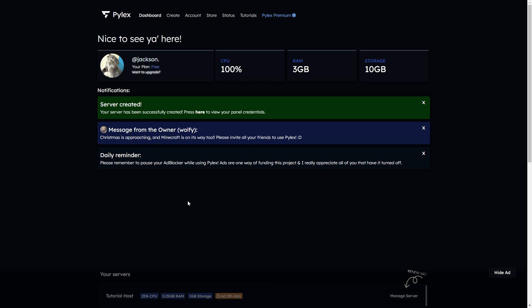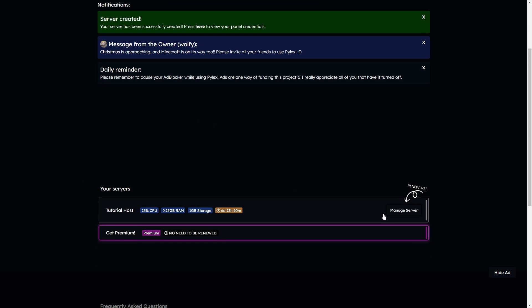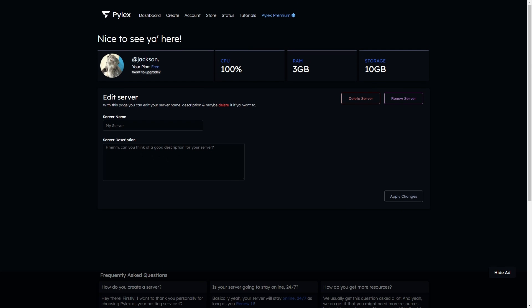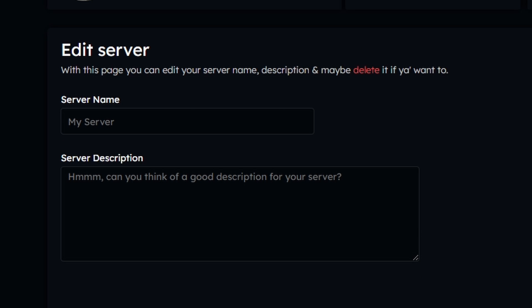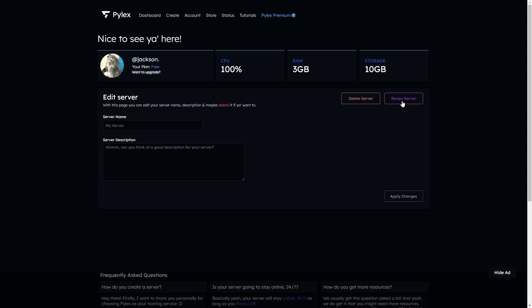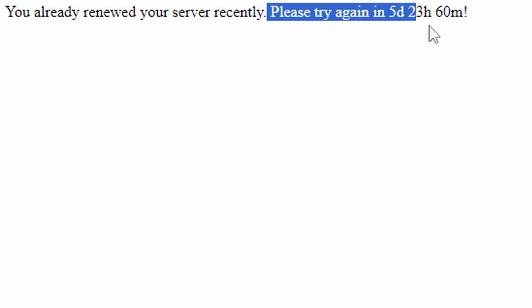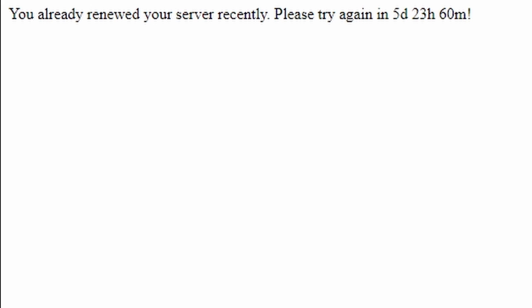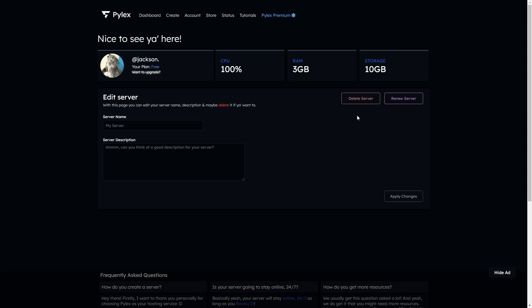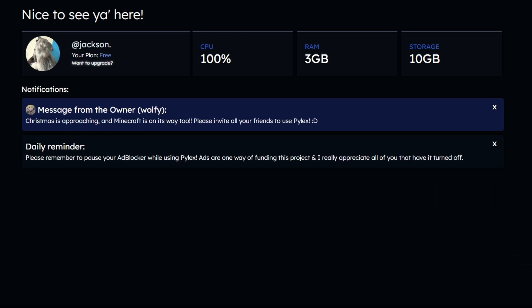Now that you have your server, you'll notice it listed here and you can click on 'Manage.' A couple of things to note: you can rename your server and description, and you're also going to have to renew your server. As you can see, you have to renew it about every five days. If you plan on hosting your bot here long-term, check in every five days to renew it, otherwise the host will delete your server.